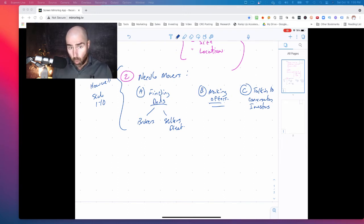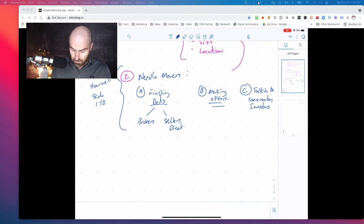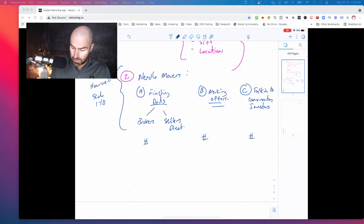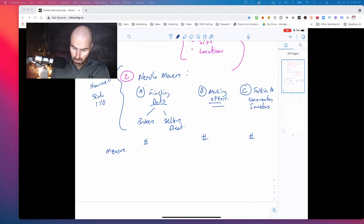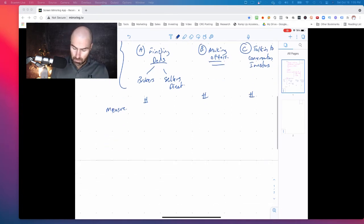I could do a quantitative measure and say, okay, how many deals did I find? Right. I could apply numbers and metrics to each one of these to really measure so that it's not how I feel about it. All right. That would probably be helpful.